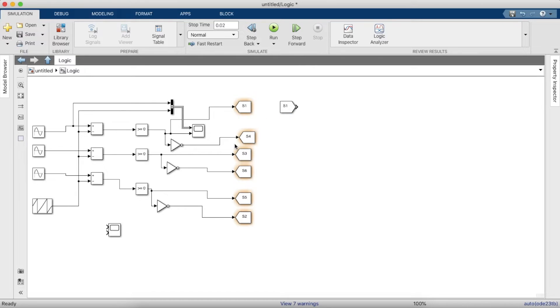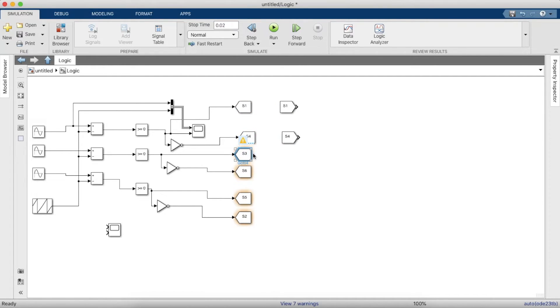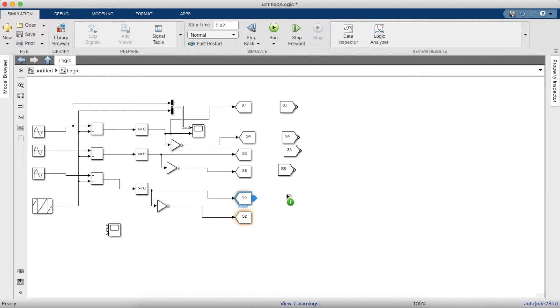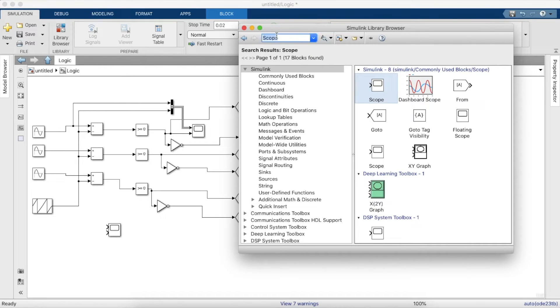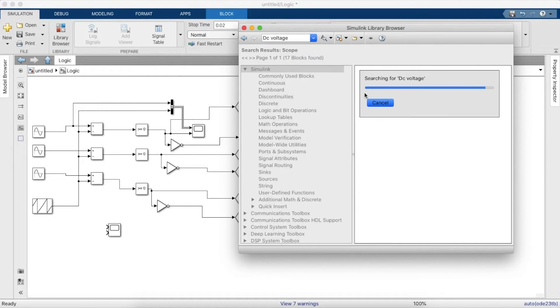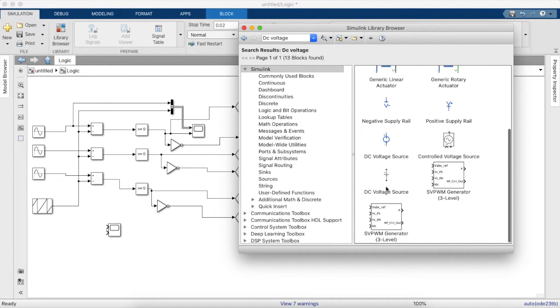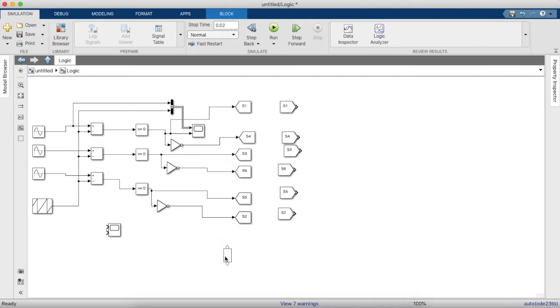So now we will make our goto blocks. These can be connected to our inverter circuit and can provide gating pulses. Once this is done, we need a DC voltage source which acts as a supplying voltage to our inverter.